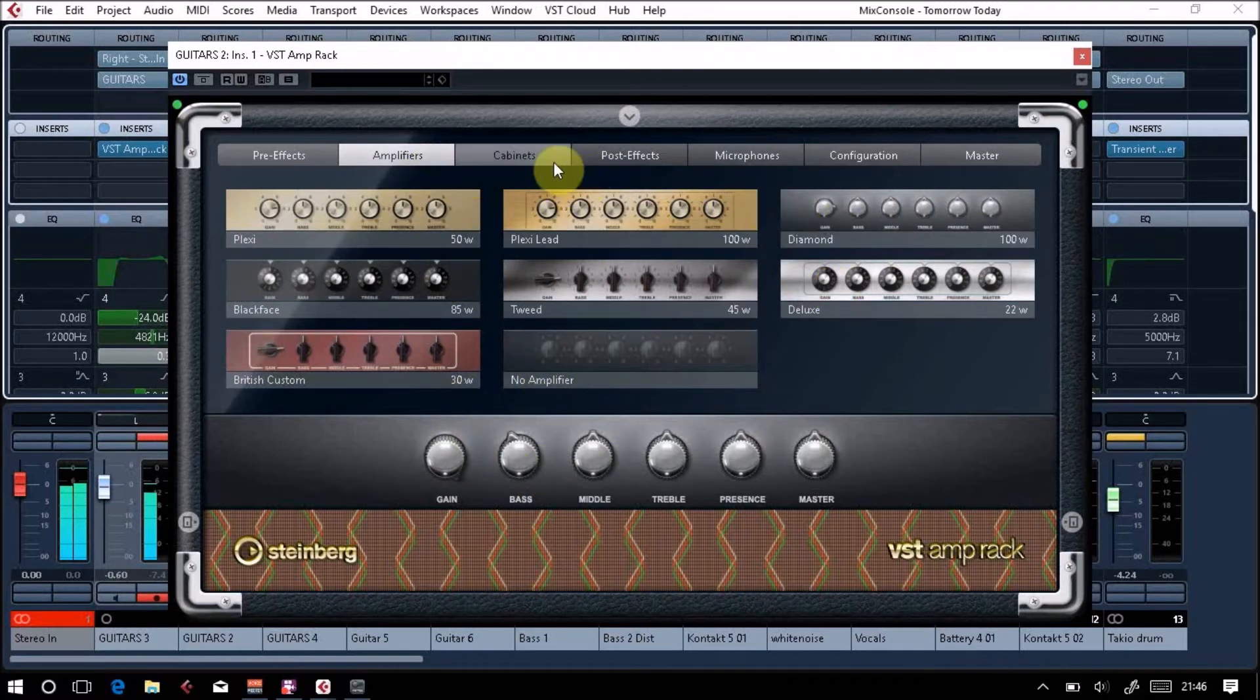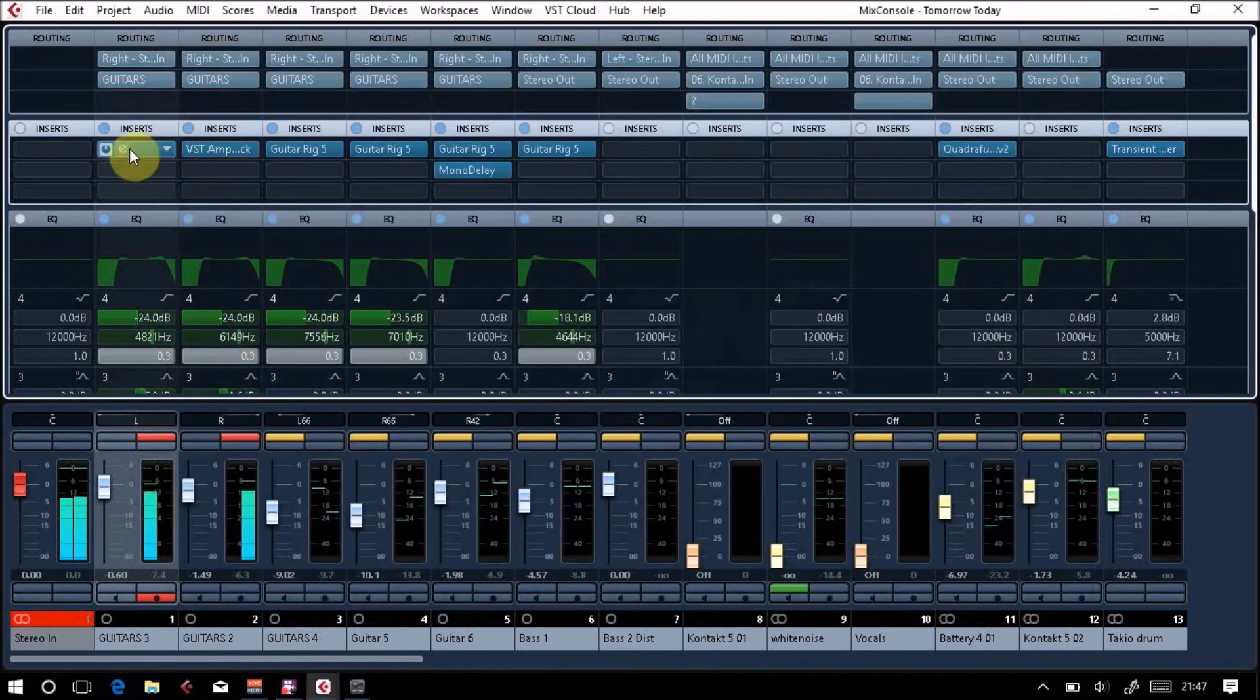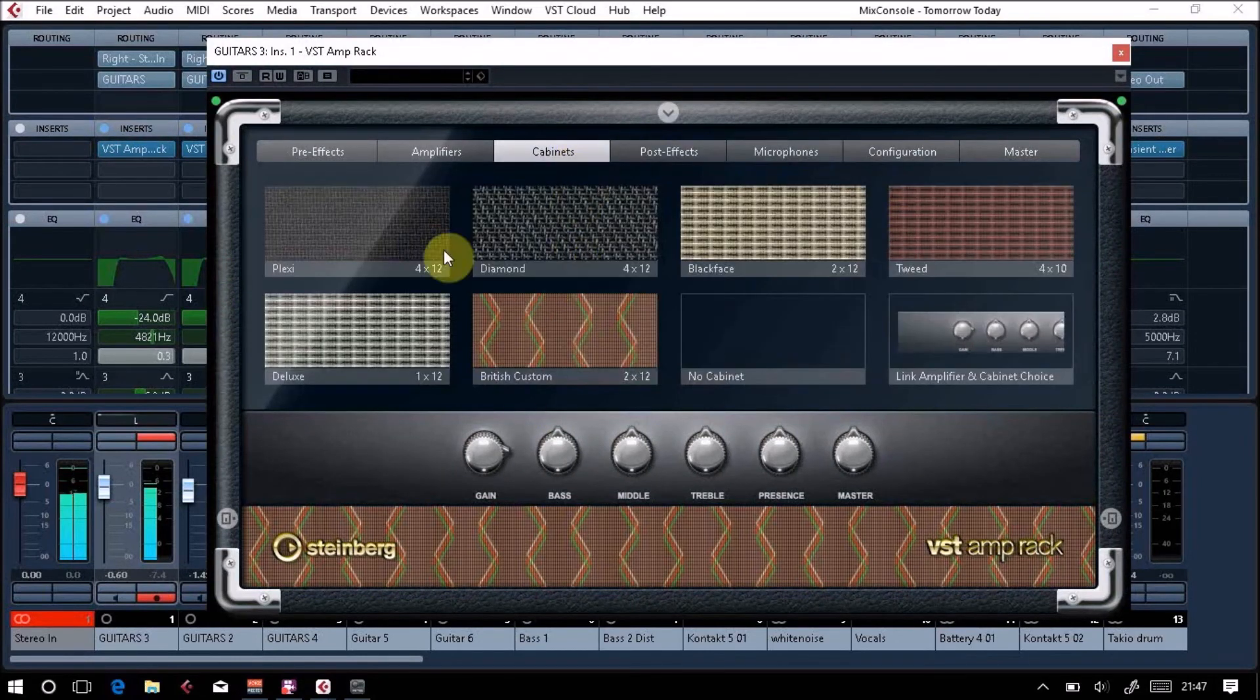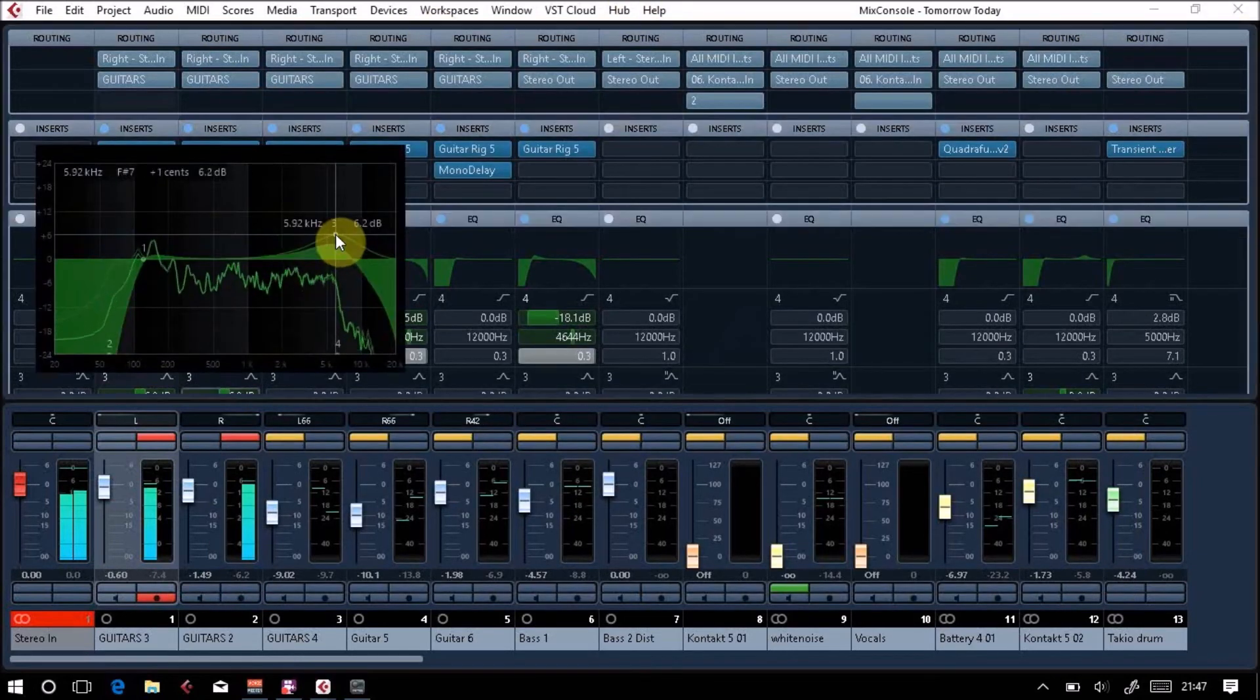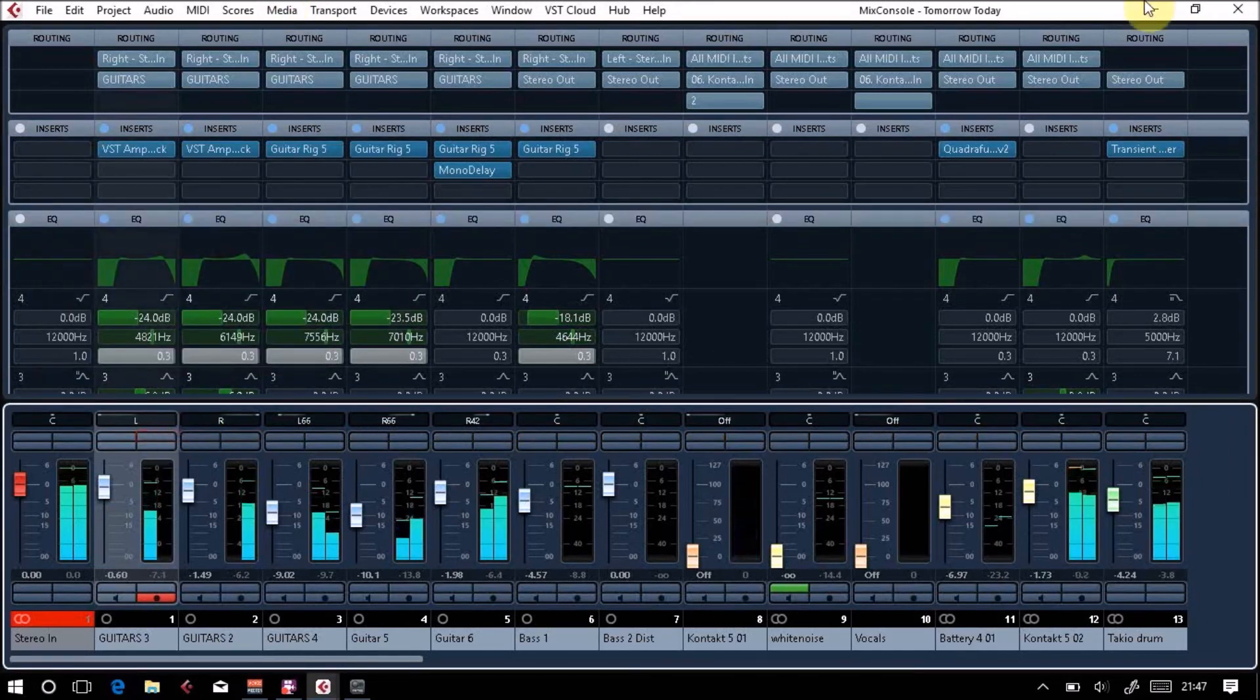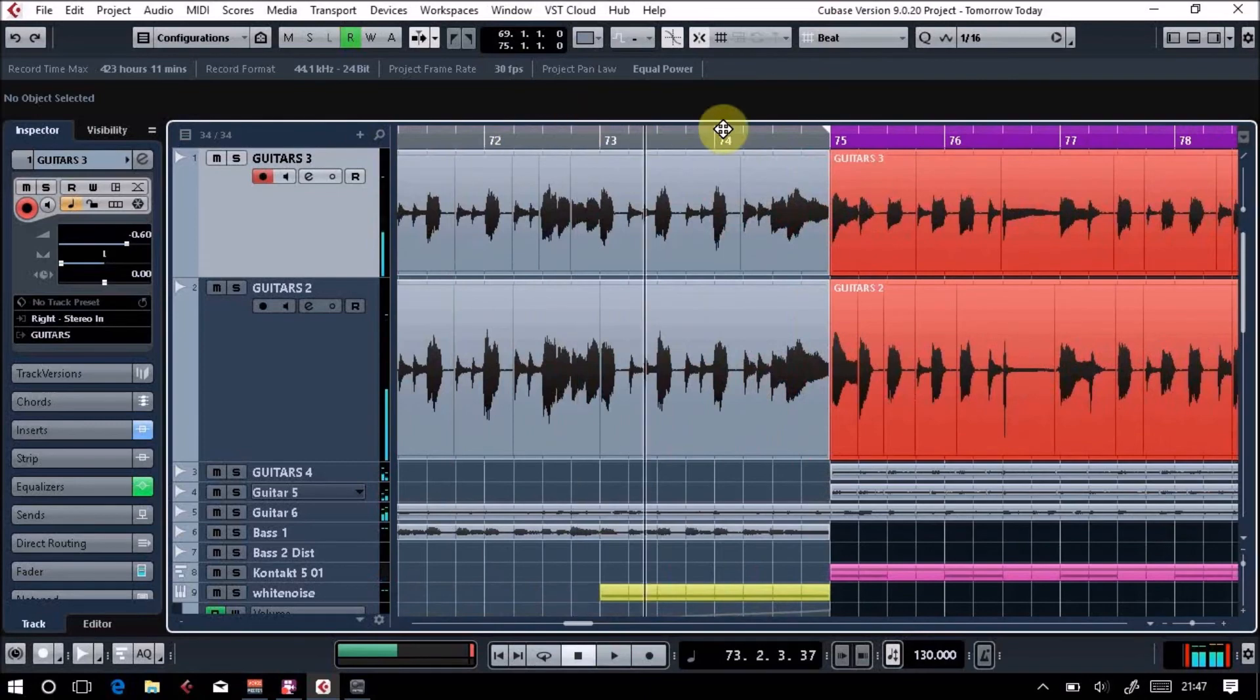Maybe let's try the different cabinets. It might have a bit more body if I use the actual matched cabinet. Let's have a look at the mix. Sorry, it's just out of sync slightly. Let's take it back.